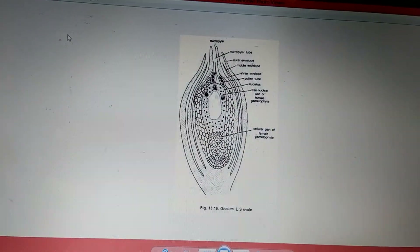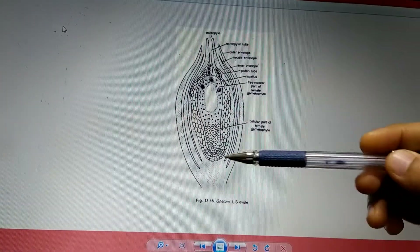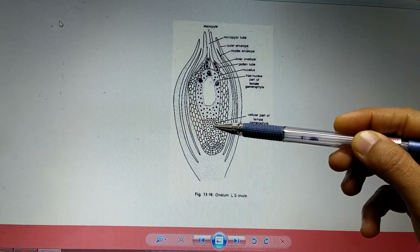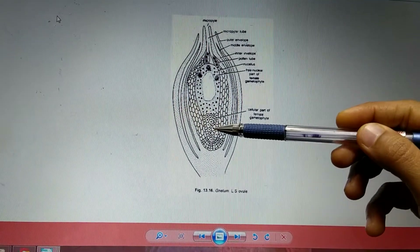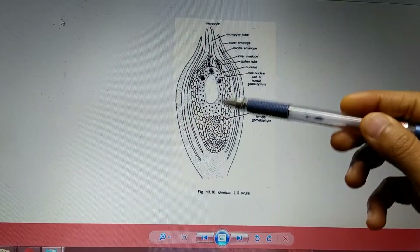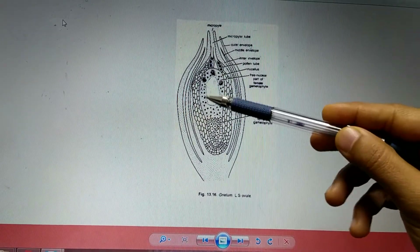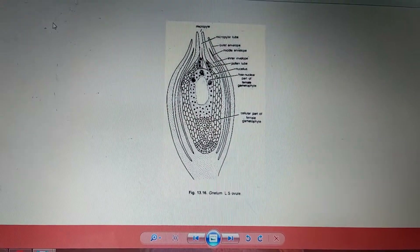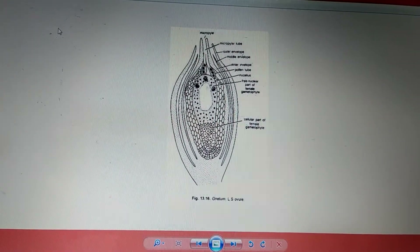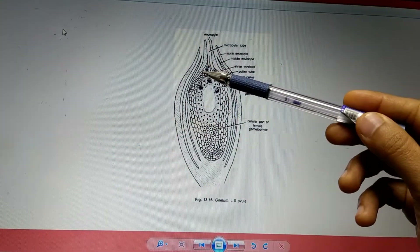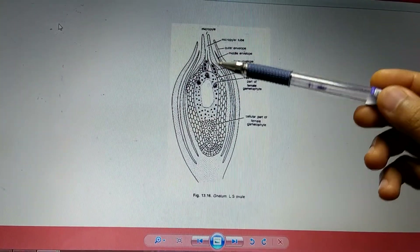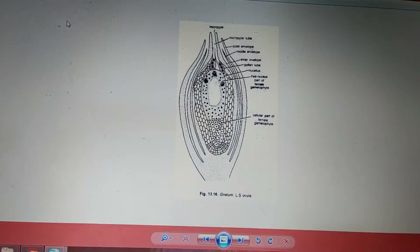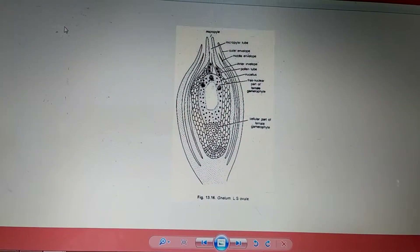Wall formation starts very slowly from the chalazal end and moves toward the micropylar end. The wall formation is slow in the sense that the upper part remains free — nuclei lie freely without cell wall formation — thus the nuclei remain free at the micropylar end even after fertilization.